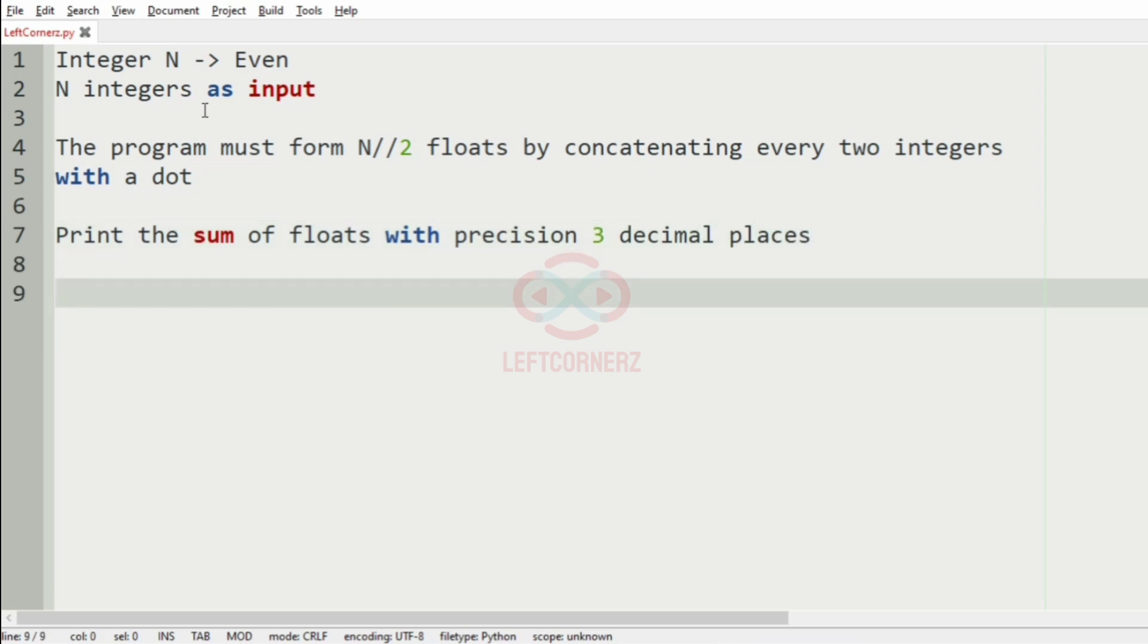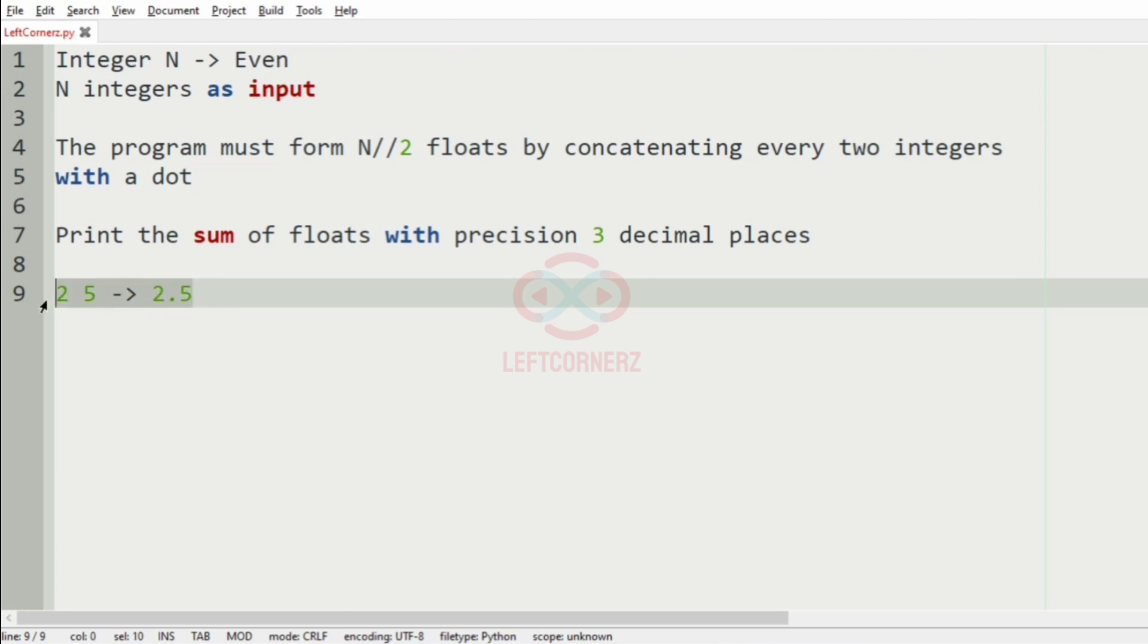So now, if we have like 2 and 5, we have to print like 2.5. Now we will take our first case.